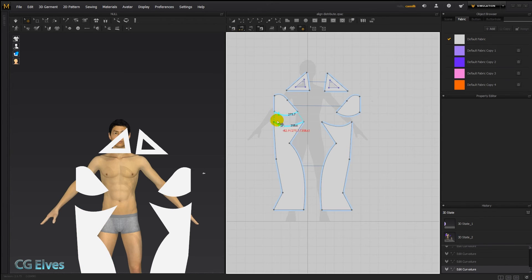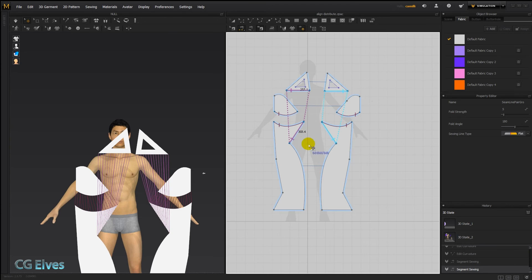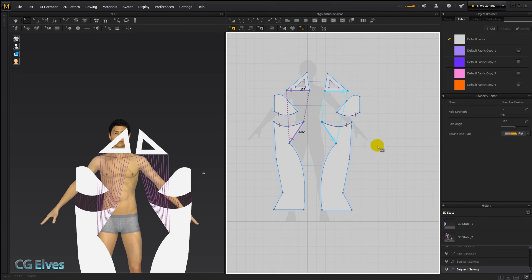Also, any sewing that I do here is going to be reflected there. And let's just sew this to there, just for the heck of it, and there you can see that the same thing is happening on that side.